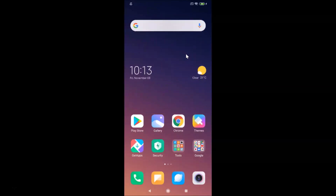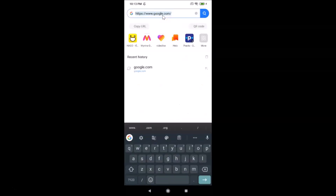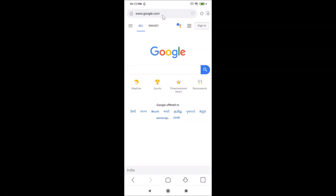Let's enable desktop mode in Mi Browser. First, you have to open your Mi Browser. Here it is — let me tap to open it. You can see it's opened and I have Google.com opened, and you can see this is the mobile version.